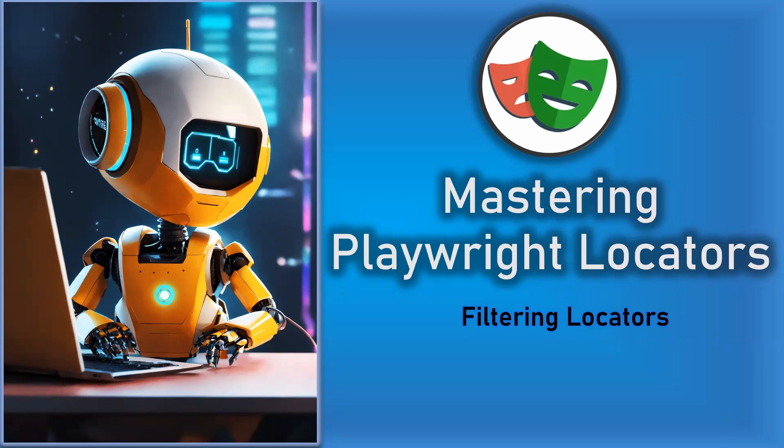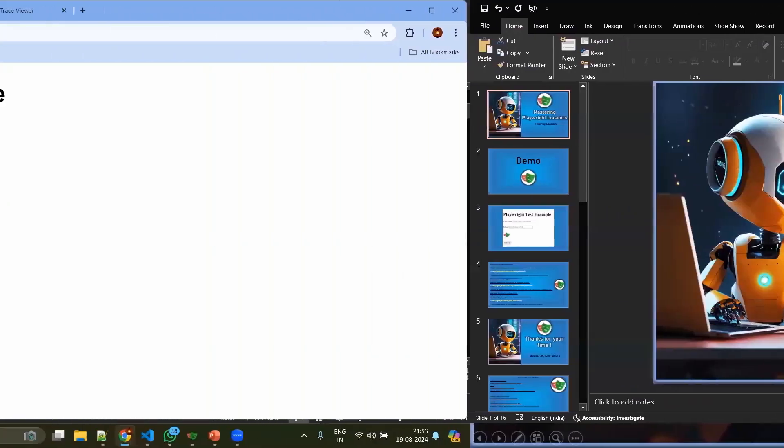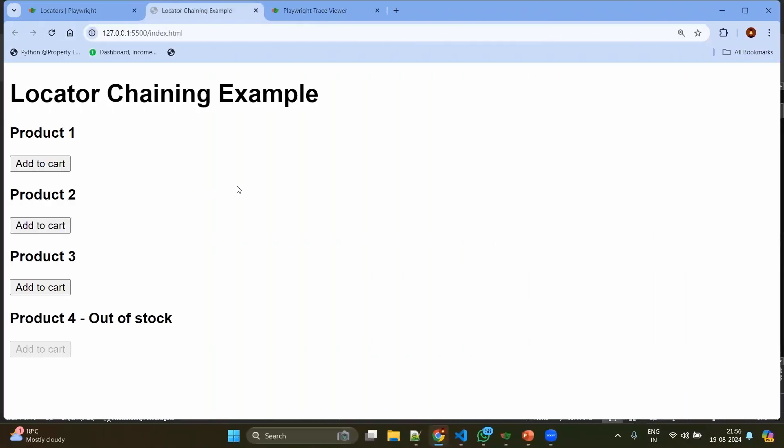Before that, what is the need to filter the locators? Let's jump into the demo directly. Imagine you have a dummy website, maybe an e-commerce website with multiple products. Now you want to select a specific product. In that case, you will have a list of products on your visible page and you need to filter out the list by giving the exact product name, because all the products will have the same button with the same name called 'add to cart'.